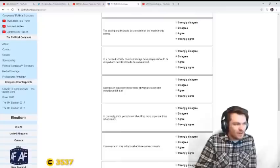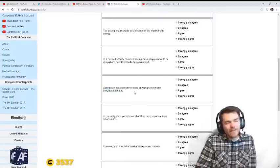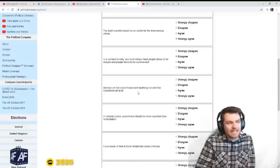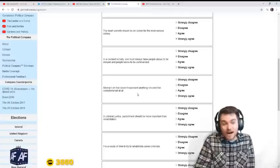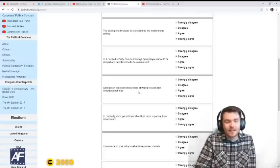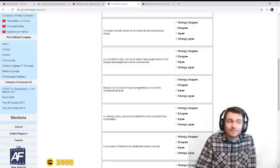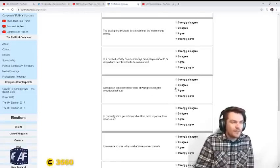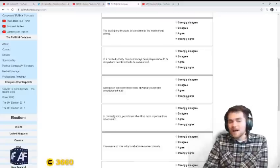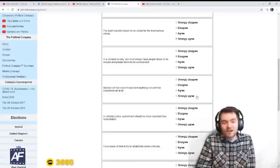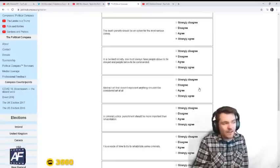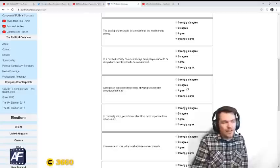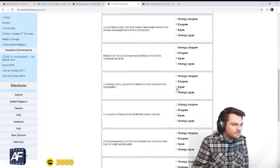Abstract art that doesn't represent anything shouldn't be considered art at all. You have to think about what abstract art is. There is abstract modern art that is garbage, but there's abstract art that can be good, frankly. So I'm kind of on the fence with that one. And some modern art is reflective or descriptive of the time. And it has value. And it is art. Maybe it's not good art, but it's art.